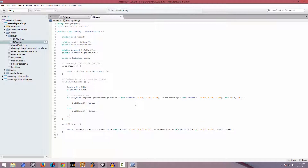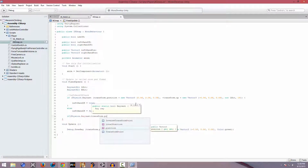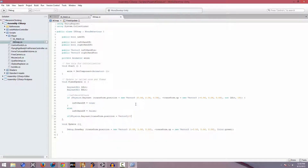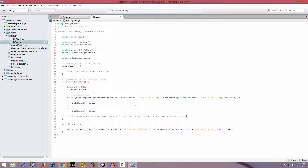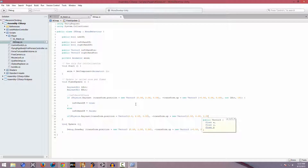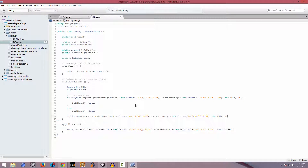For the right hand we're going to do the same thing. We'll use Physics.Raycast with transform.position plus a new Vector3. We're going to start from the same position, then say minus transform.up plus a new Vector3. It's basically a copy of the upper line, but with 0.5 instead of minus, which means we're casting it over to the right side.